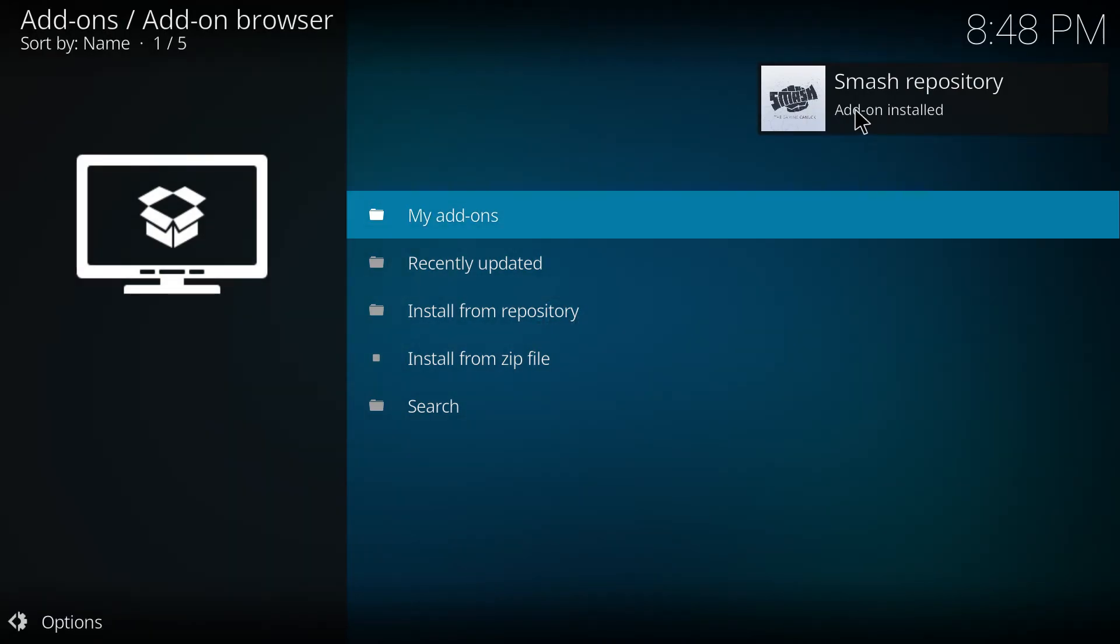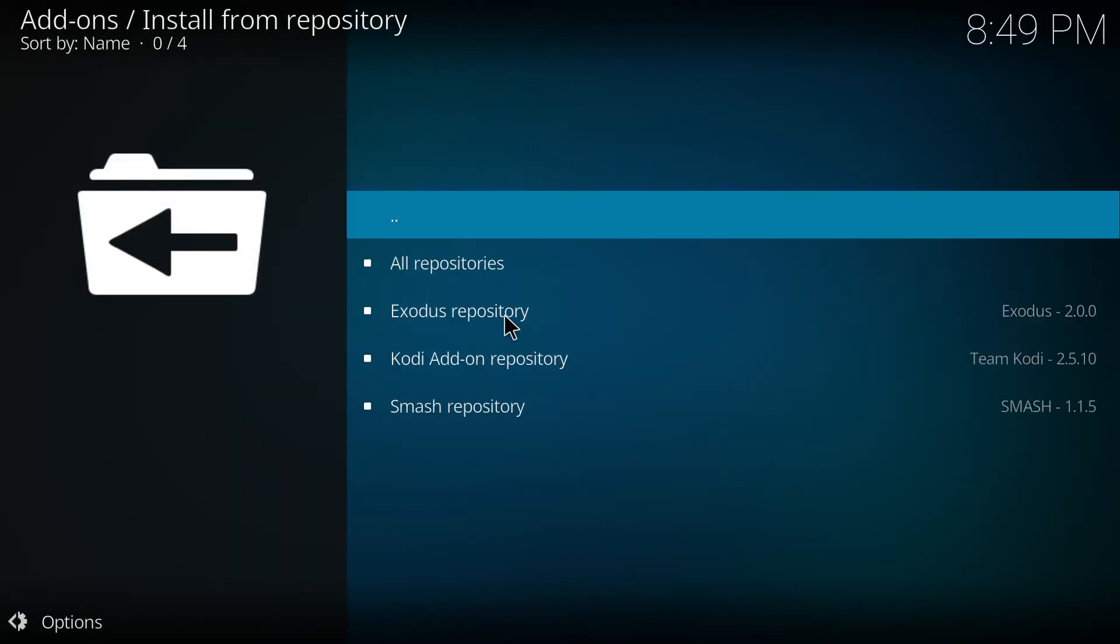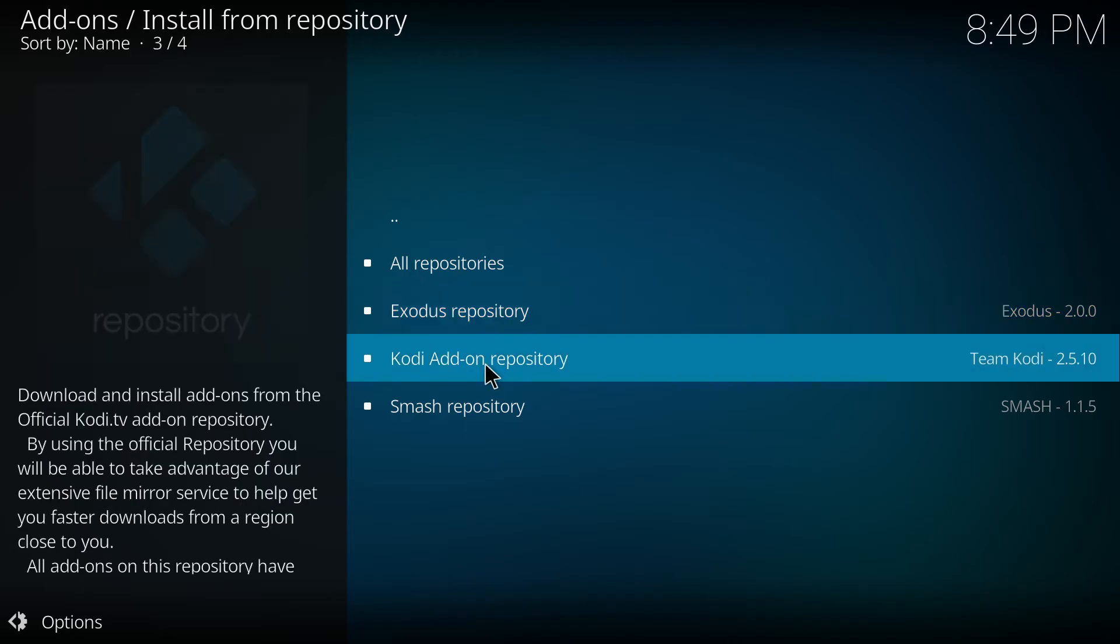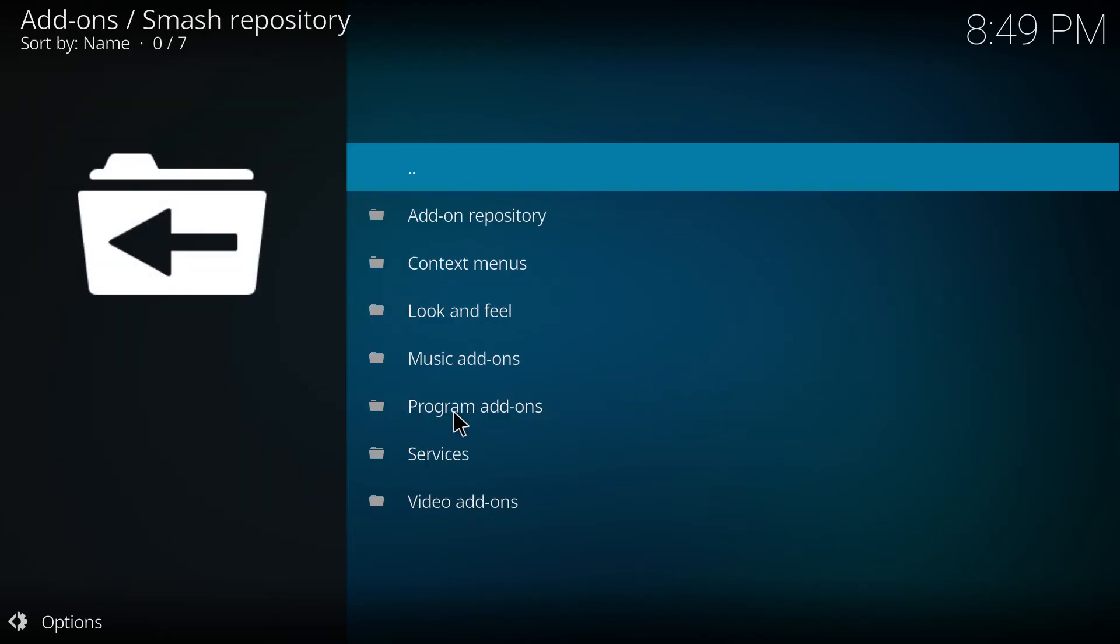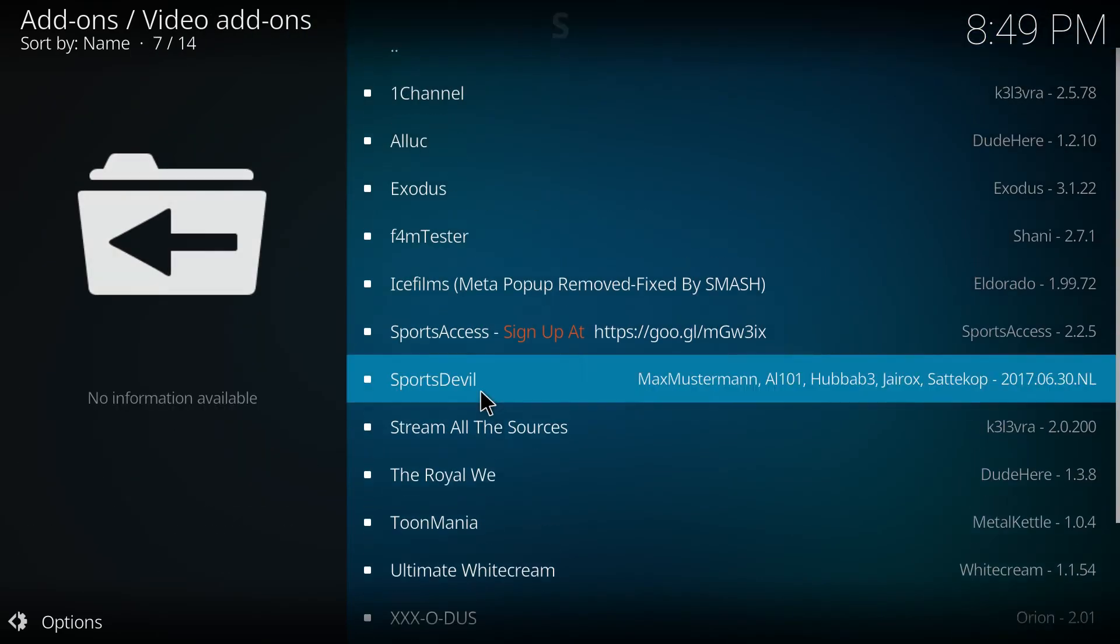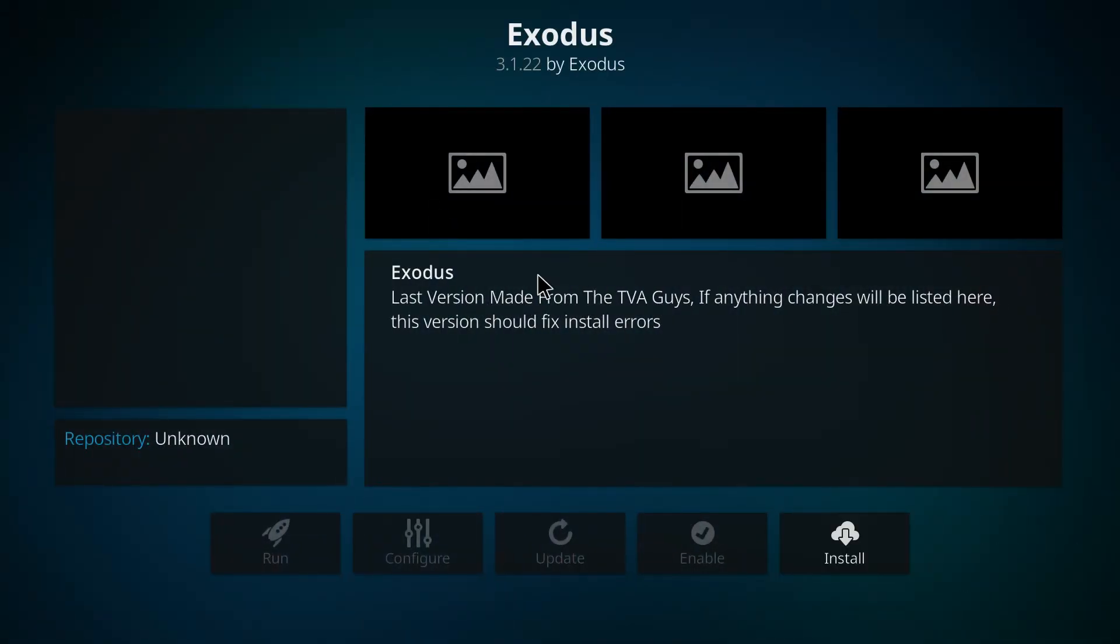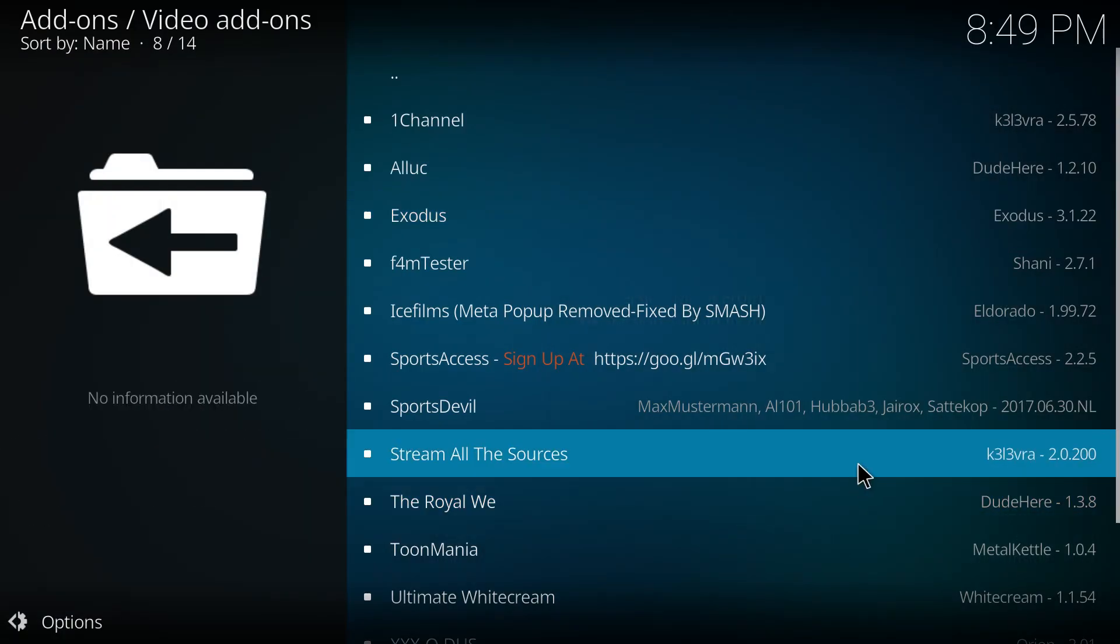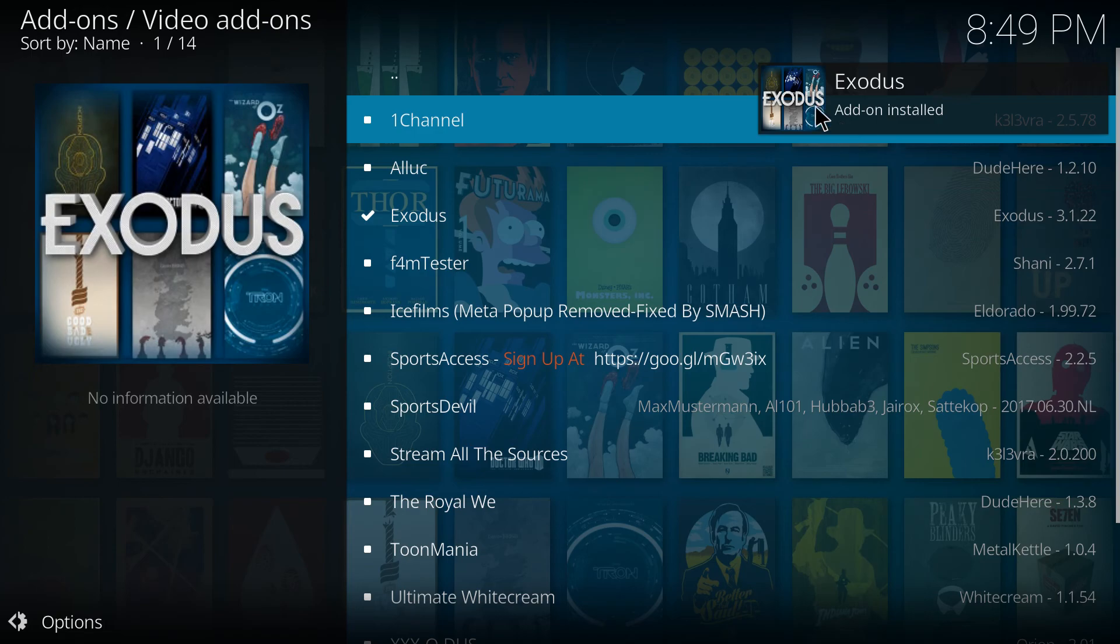With the next step select install from repository, then smash repository, then video add-ons and tap on Exodus. Install and wait for the add-on enabled notification to appear.